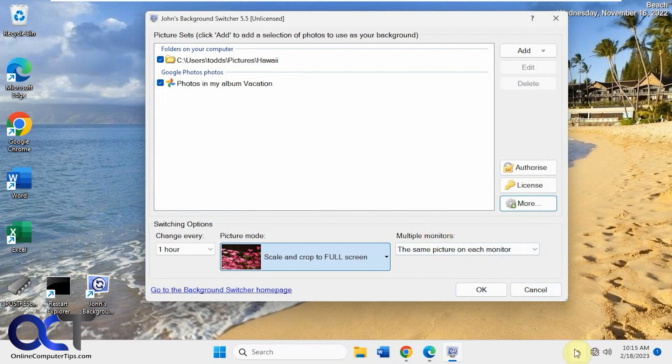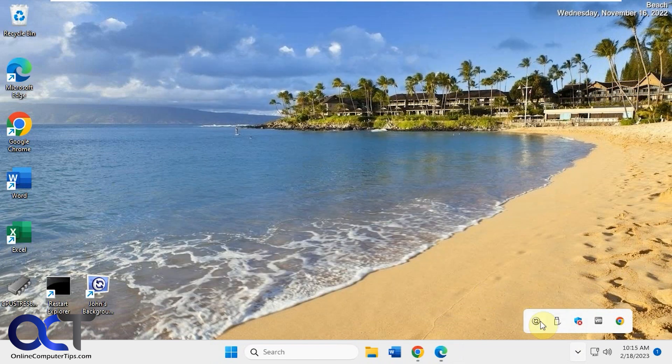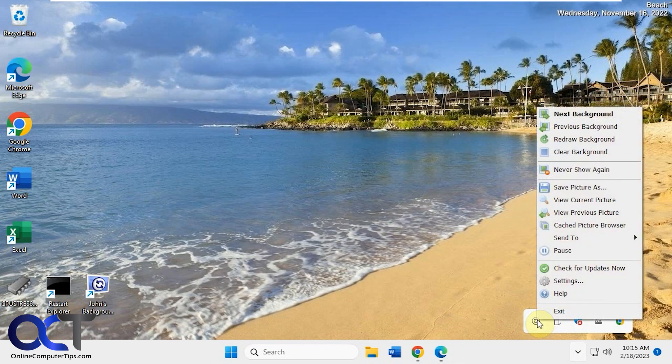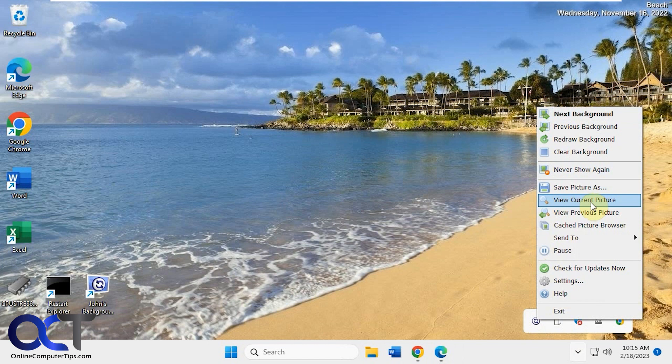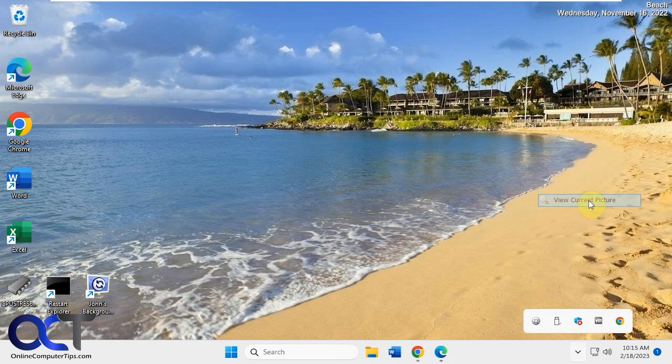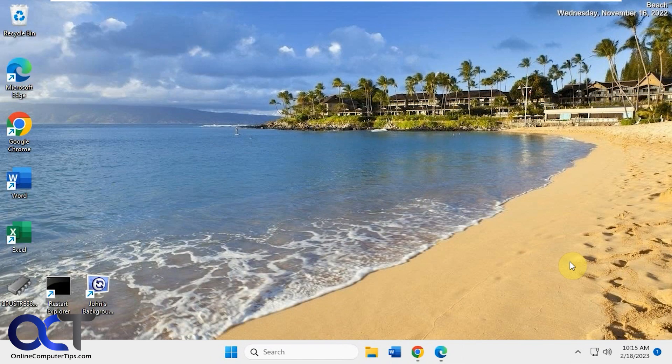And then you also have it running down here. So you could right click on it. Actually, you got to click OK here first, and now you could right click on it. And you go to the next background, clear the background to turn it off, save the picture, view the current picture. So if we do this, that'll open up the picture from the location there.